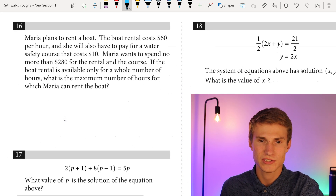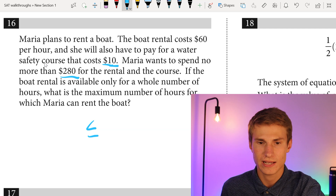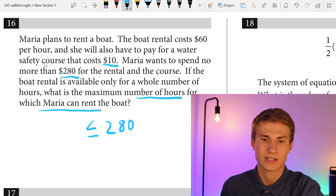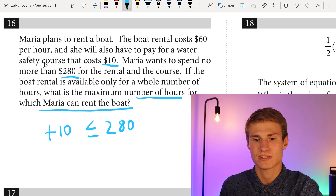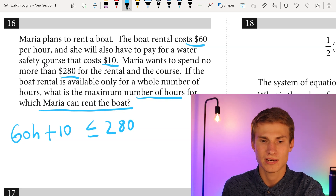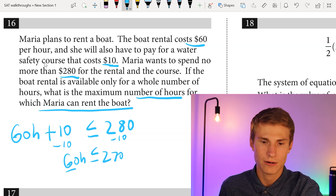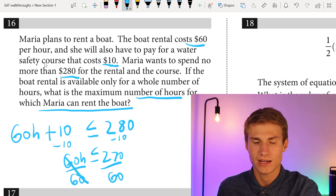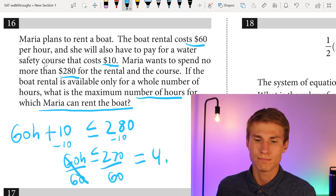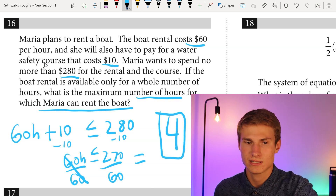Number sixteen (free response): Maria plans to rent a boat at $60 per hour plus a $10 water safety course. She wants to spend no more than $280. Setting up the inequality: 60H plus 10 is less than or equal to 280. Subtracting 10 gives 270 is greater than or equal to 60H. Dividing by 60 gives a little over 4, but not quite 5. Since the rental is only available in whole hours, the maximum is 4 hours.